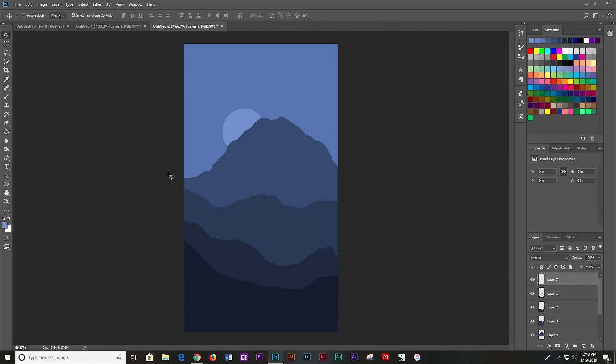So here I just made a random landscape really quickly with the lasso tool on a new document just to show you how to use the brush on an existing project now.